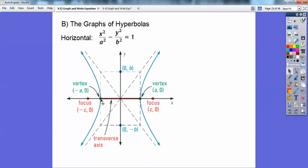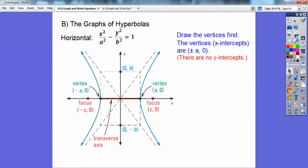Square root of a squared is a. So the vertices are at negative a, 0 and positive a, 0 — those are horizontal, giving x-intercepts. The horizontal hyperbola has x-intercepts as its vertices; it doesn't have any y-intercepts. So my x-intercepts are plus or minus the square root of the number under x. There is no y-intercept.